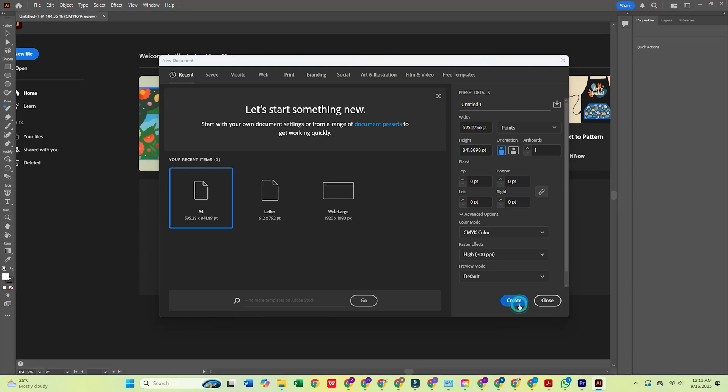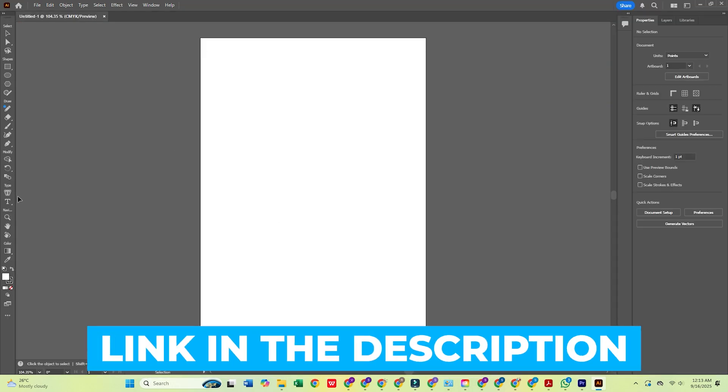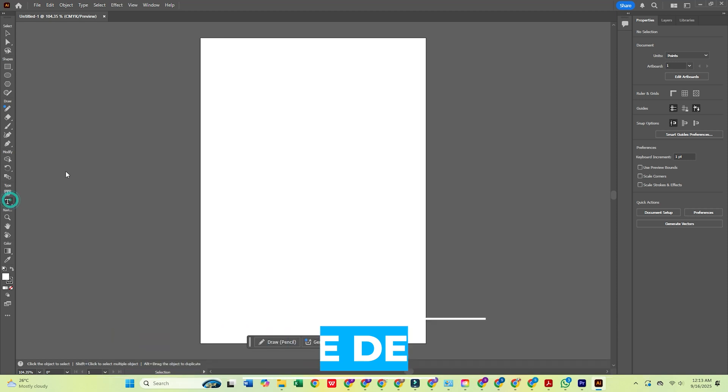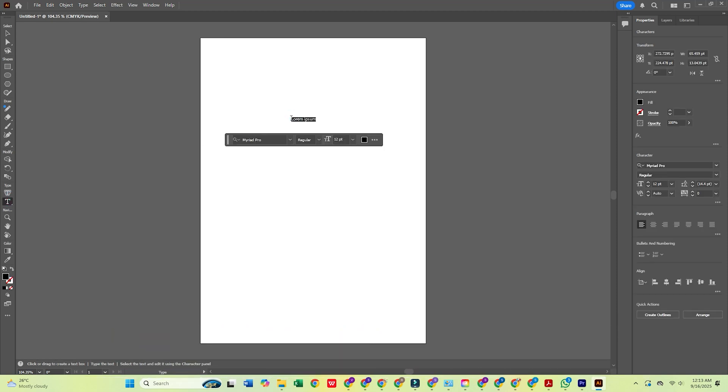Don't forget, click the link in the description to try Illustrator and the full Adobe Creative Cloud Pro Suite for free today.